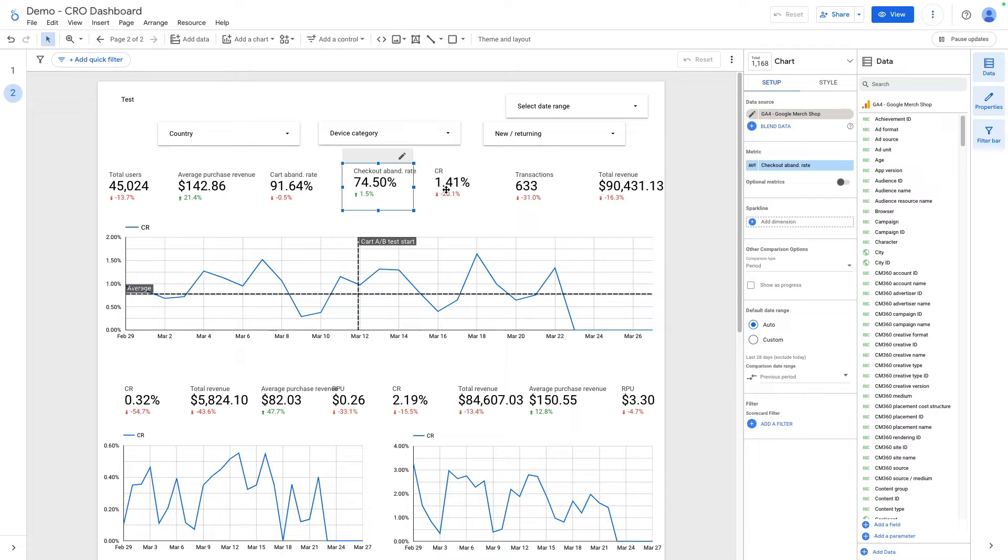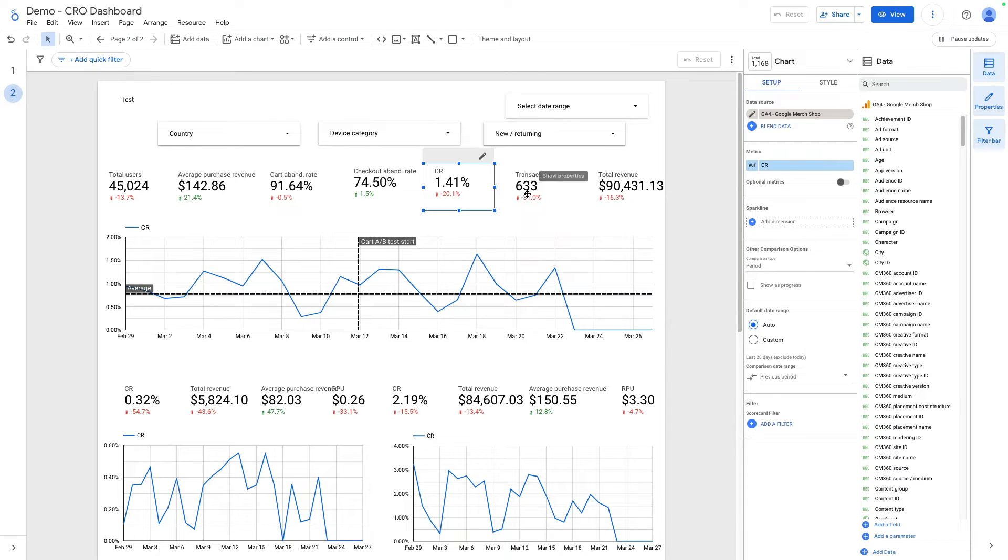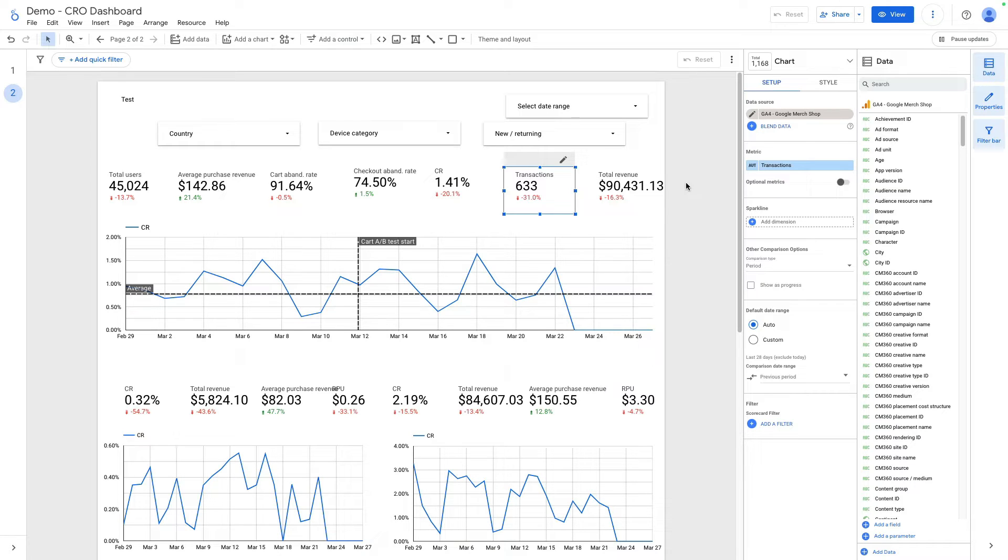The same is true for conversion rate. I calculated it by dividing number of transactions by total users. Then also I add transactions and total revenue.